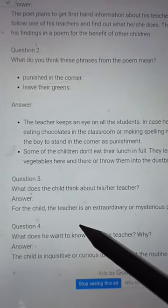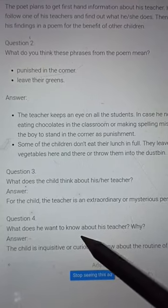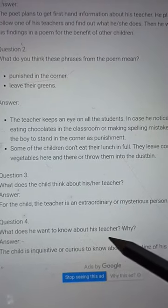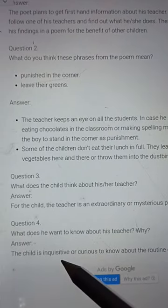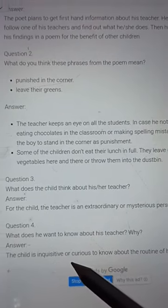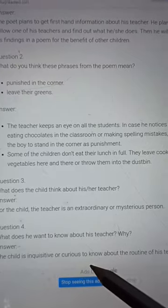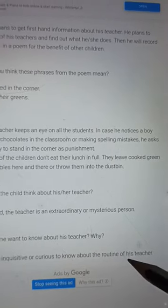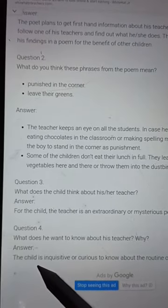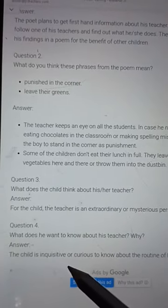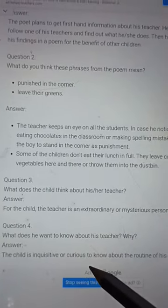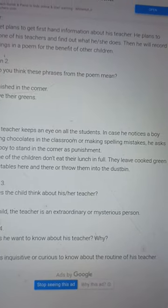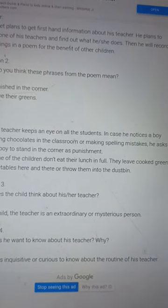Question number 4: What does he want to know about his teacher, and why? The child is inquisitive or curious to know about the routine of his teacher.